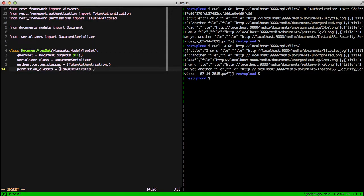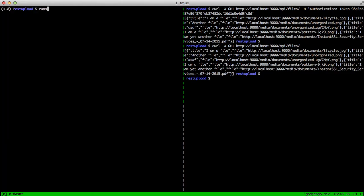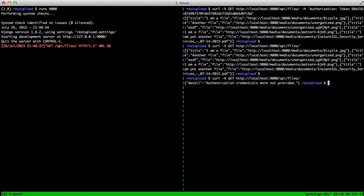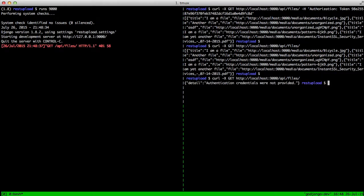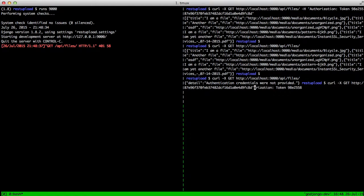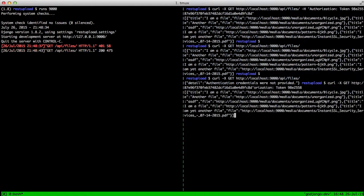Then the next time after we start up our server and run our command, it errors out. And we get detail authentication credentials were not provided, which is what we would expect to get. And then if we make the call with our authorization token, you'll see we get our data back properly.